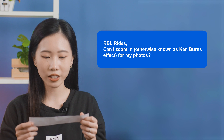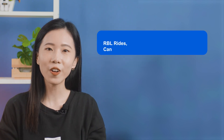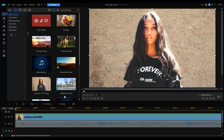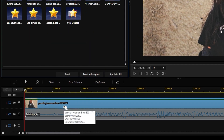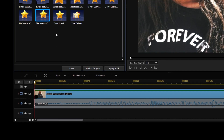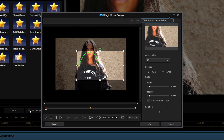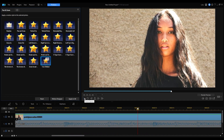The next question is from rblrides: can I zoom in, otherwise known as the Ken Burns effect, for my photos? The Ken Burns effect is super easy to do in PowerDirector 365. Import your photo onto the timeline, click Tools and select Pan and Zoom, then select Pan and Zoom from the list of motion styles. Next, click Motion Designer to customize your motion path, and click and drag to reposition and resize the focus area to create your motion path. Then click OK to save.